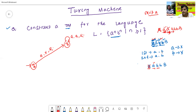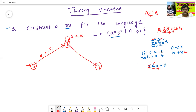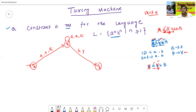Then the Turing machine reads the first B, writes Y, and moves left — because it has already reached the first B. So after writing Y, it moves left back towards the beginning of the string.